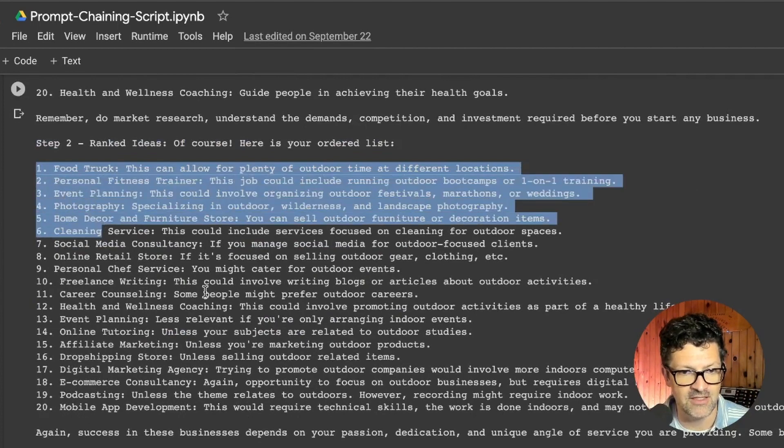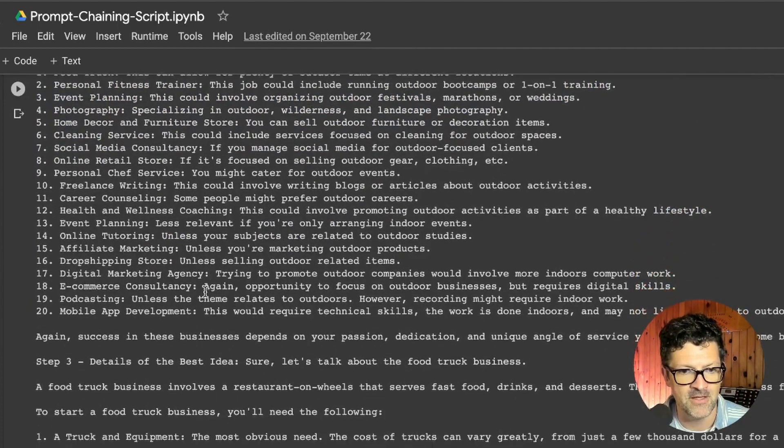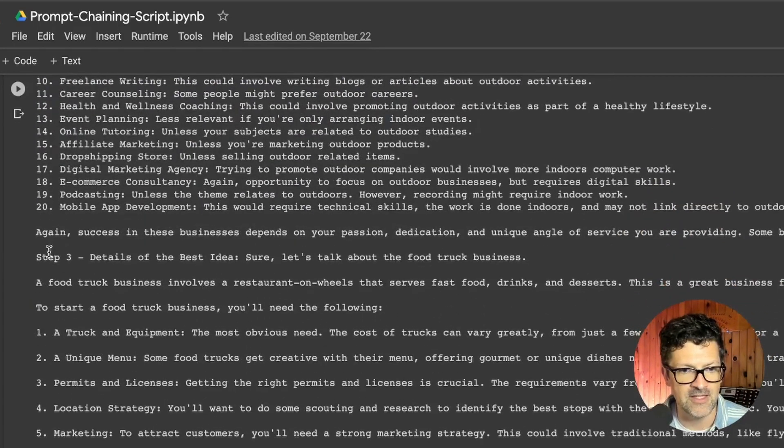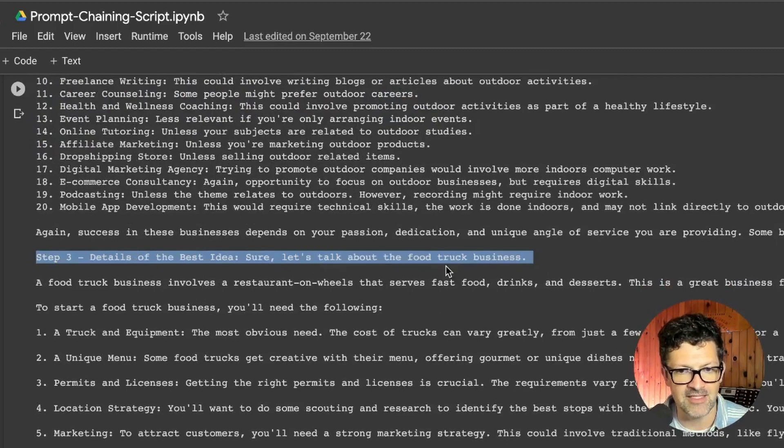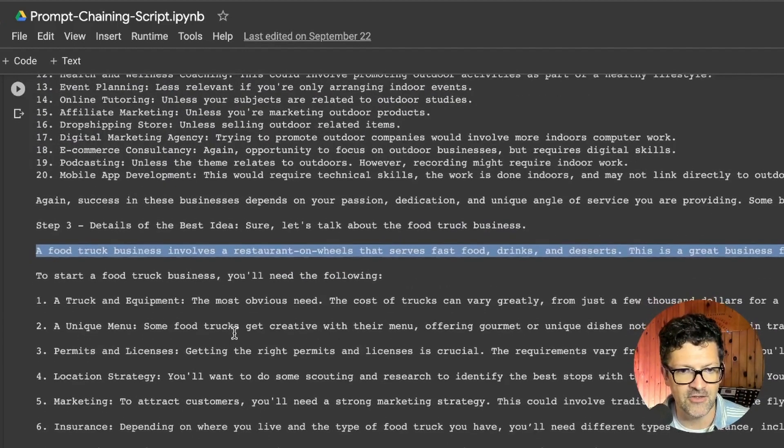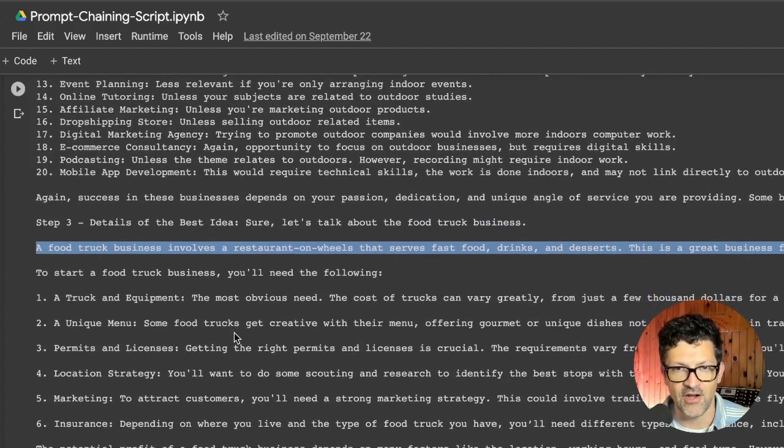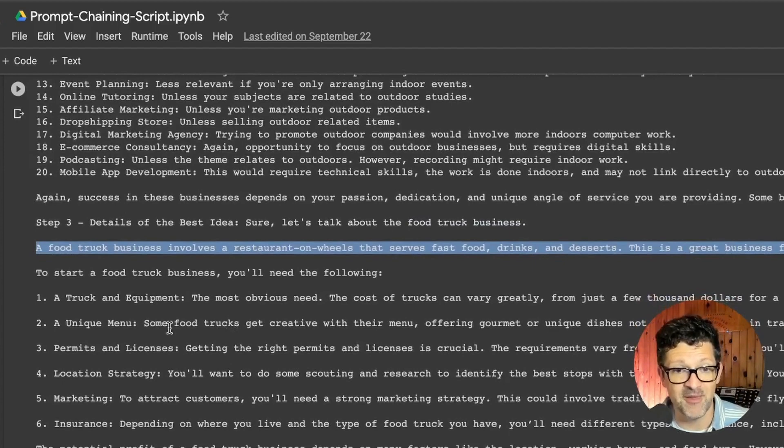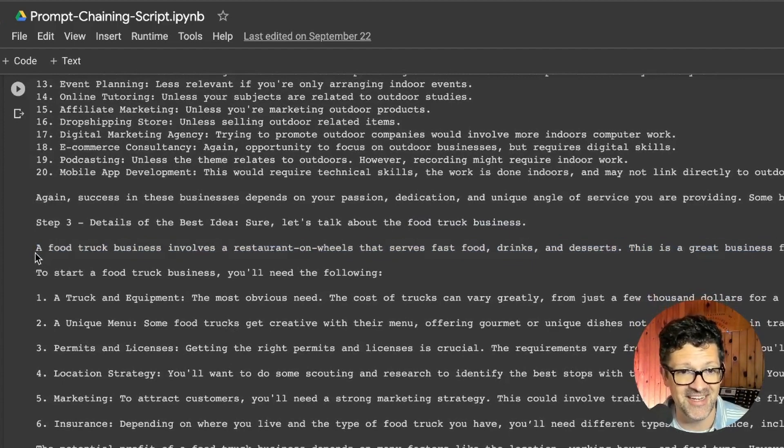And then step three, give me the details on the best idea. It says, okay, let's talk about this food truck business. And it goes into how to start a food truck business right here. So this is pretty exciting.